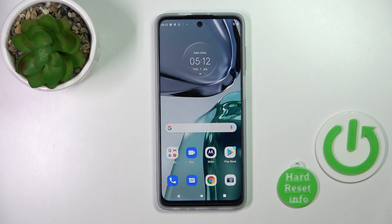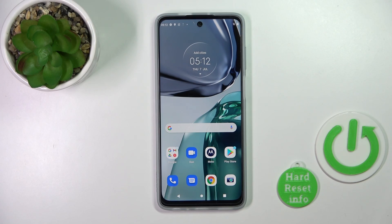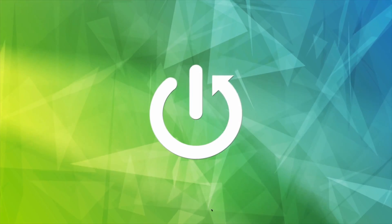Hi, today I'm reviewing the Motorola Moto G60 2 5G and I'll show you how to create home screen folders on this device.